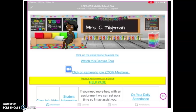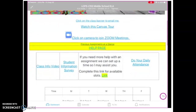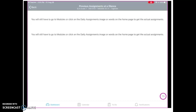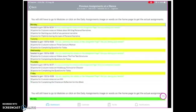You have your image of the camera for Zoom that you can click on to get to my Zoom classes. It has the Zoom link in it. But you also can click on the words 'click on camera to join Zoom meetings' and it'll connect you to my Zoom meetings also. Next, we have previous assignments at a glance. I'm going to click on that and show you.